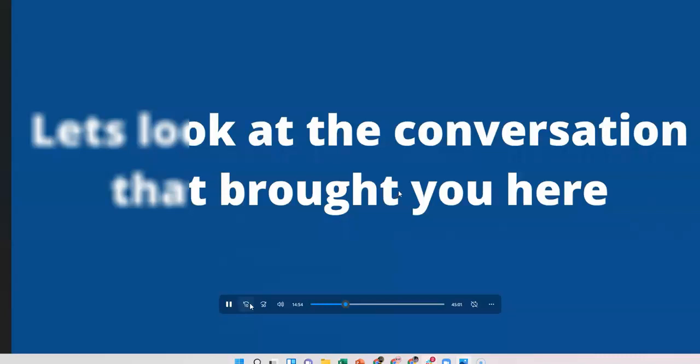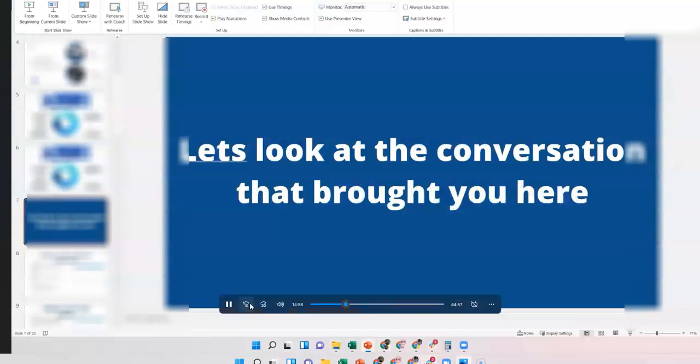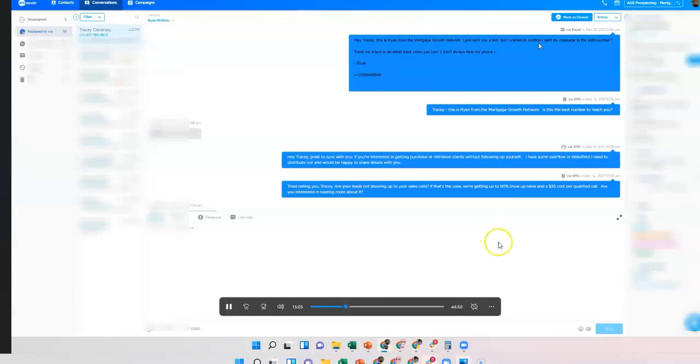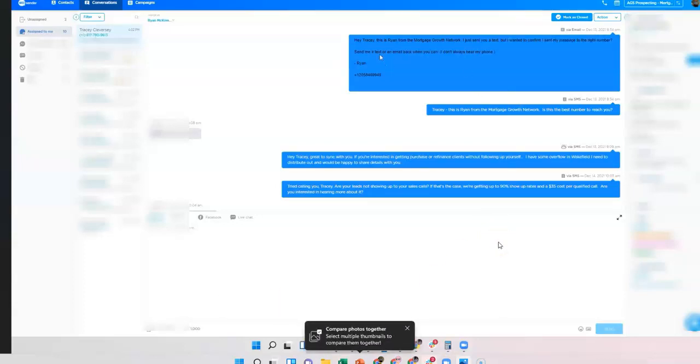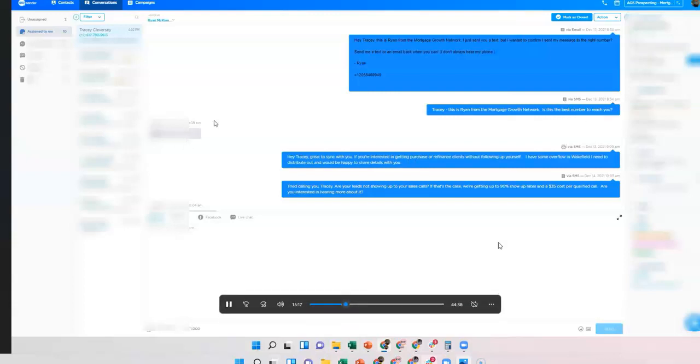So let's look at the conversation that brought you here. This is you here. This is the very beginning back on December 13th, which was one day before my birthday by the way. My AI went out and shot you an email, and then it texted Tracy. This is right from Mortgage Growth Network. Is this the best way I'm gonna reach you? And you said yes.